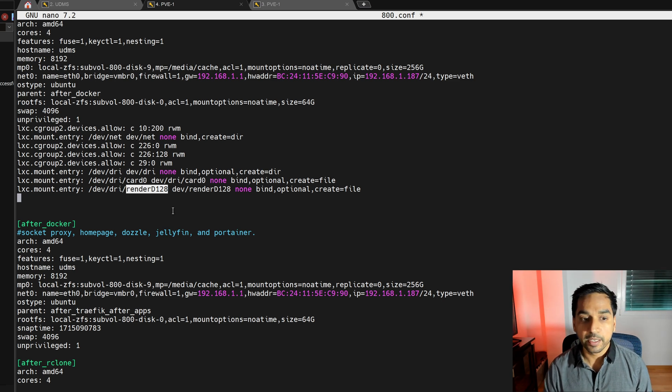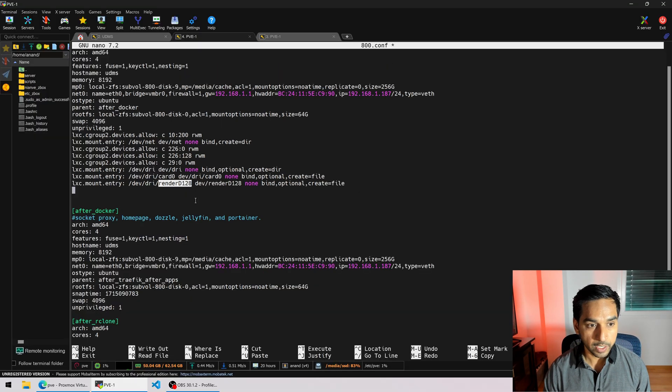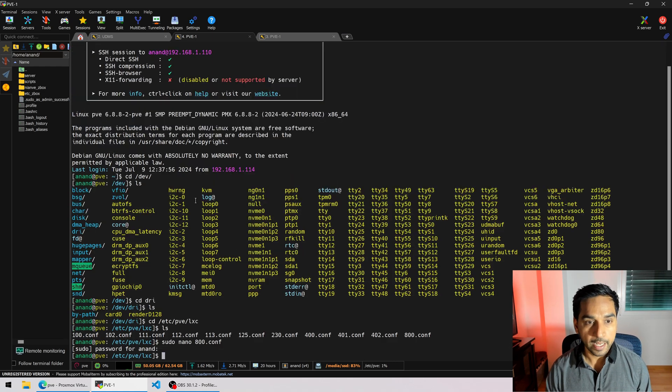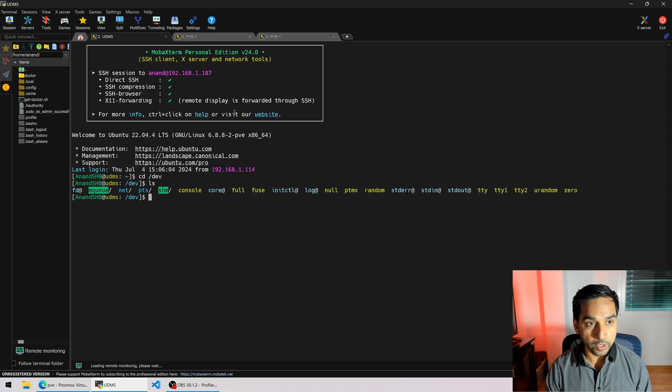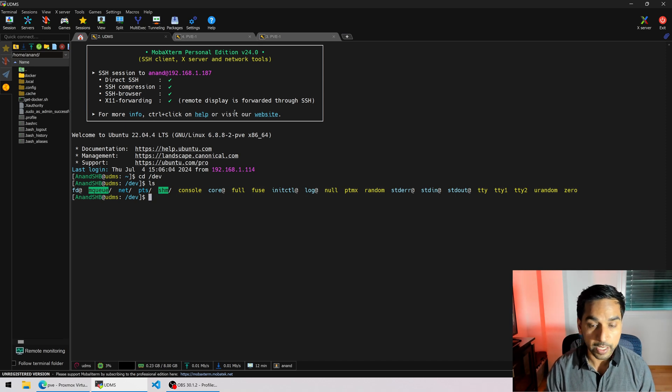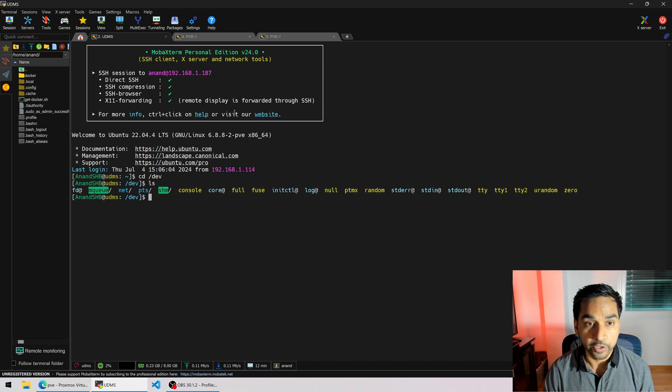So let's save this file and exit and I'm going to reboot my ultimate Docker media server for this change to take effect and then we'll come back and continue.